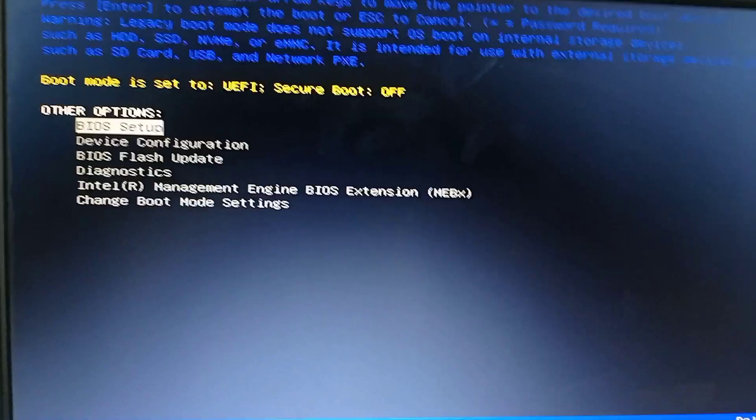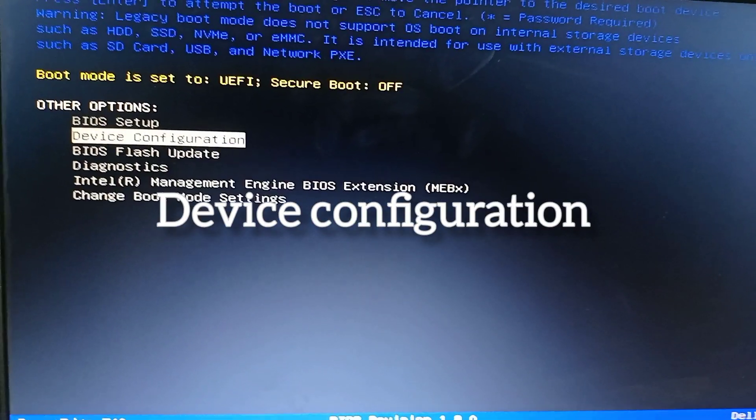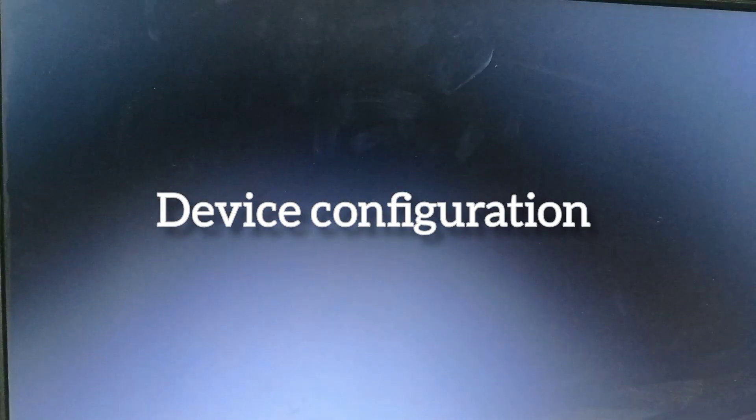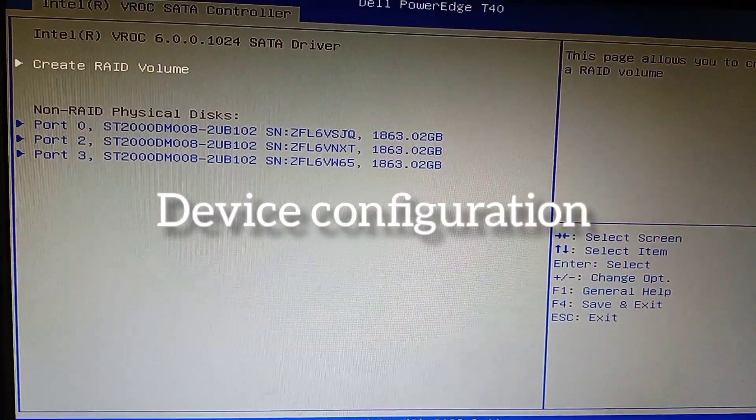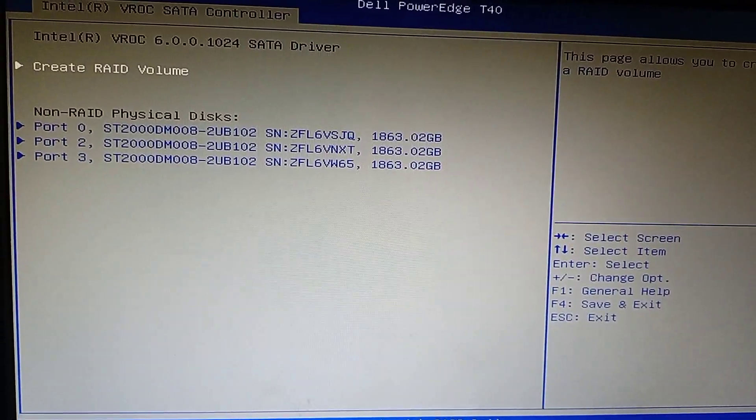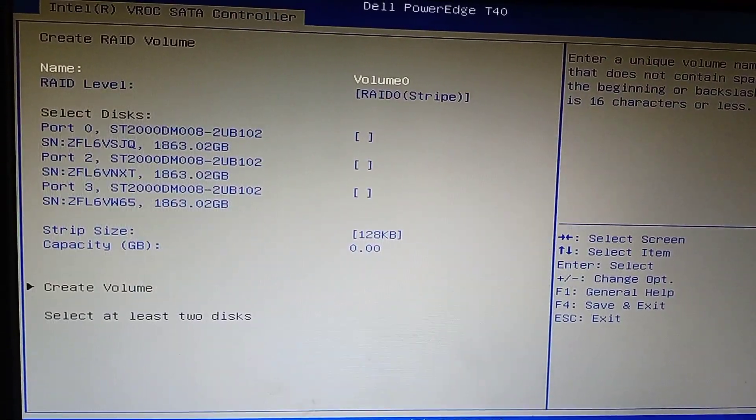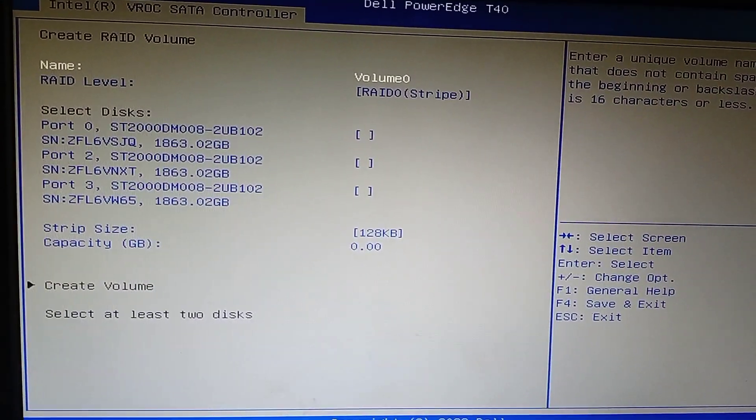Go to F-tool, device configuration, click it. Here showing your hard disk. 3 hard disks I am using.